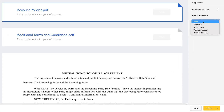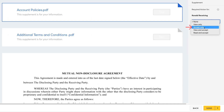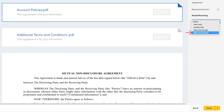The behavior options are as follows. None: the recipient can see the supplement, but they are not required to view it, accept it, or read it. View only: the recipient is required to open and view the supplement. Accept only: the recipient is required to click accept on the supplement. View and accept: the recipient must click view to open the supplement and click accept to accept it. And finally, read and accept: the recipient must click view to open the supplement, scroll to the bottom — therefore reading it — and then at the bottom, they can click accept.